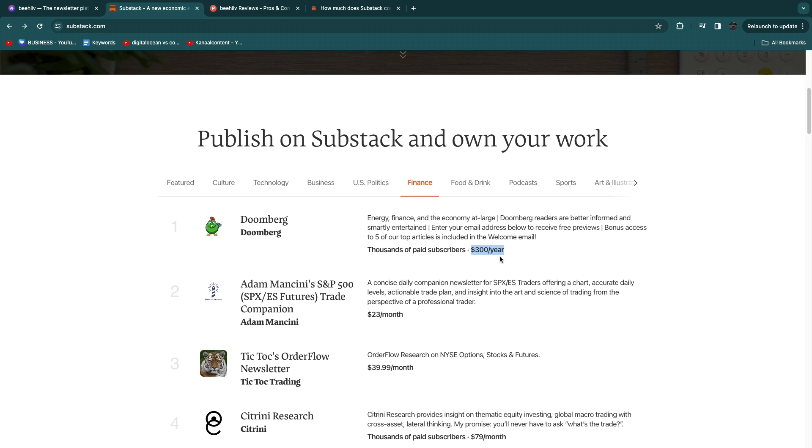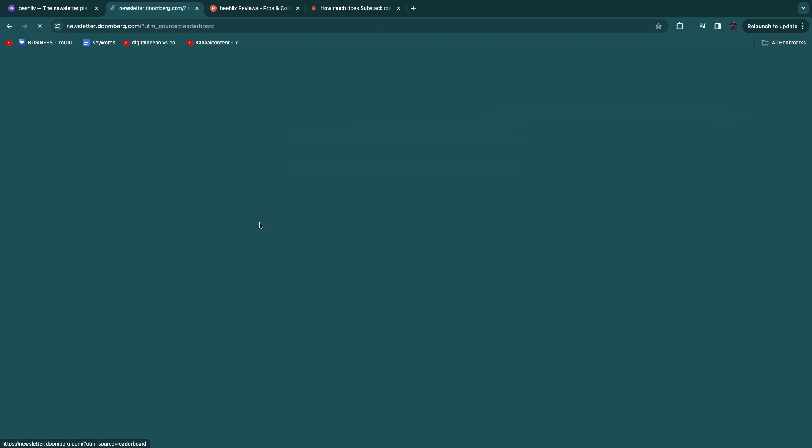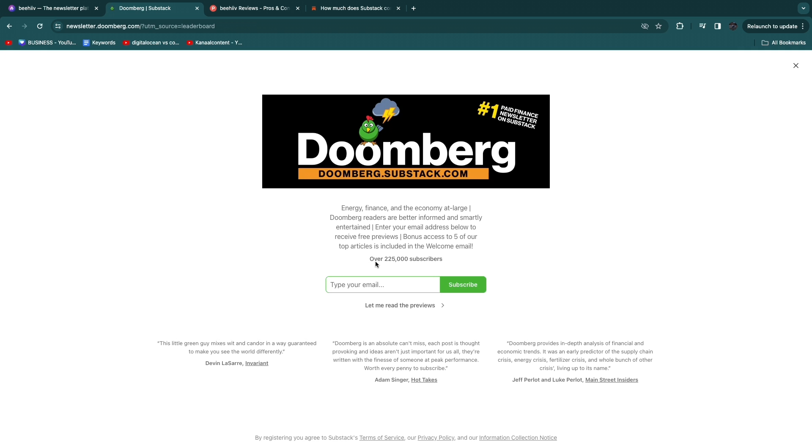If we click on it you can see right here it has over 225,000 subscribers. So this is a huge newsletter. You can see it's the number one paid finance newsletter on Substack.